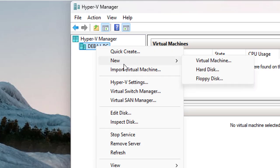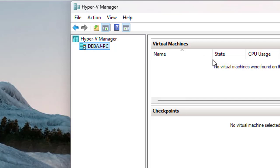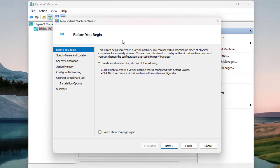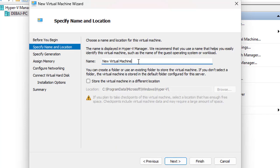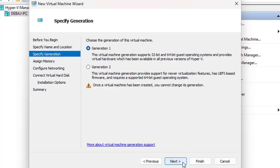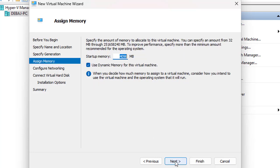To create a VM in the Windows Hyper-V Manager, right-click on the PC name, hover over 'New,' and select 'Virtual Machine.' This opens a wizard where you provide the required details. Click Next, then name the virtual machine — we'll name it 'GSS Test' — and click Next again.